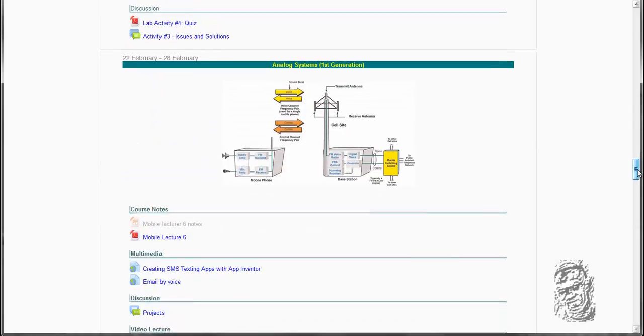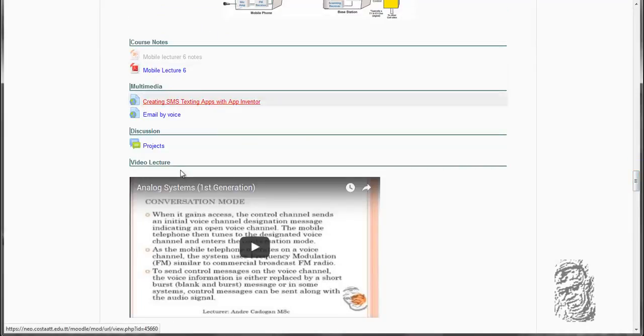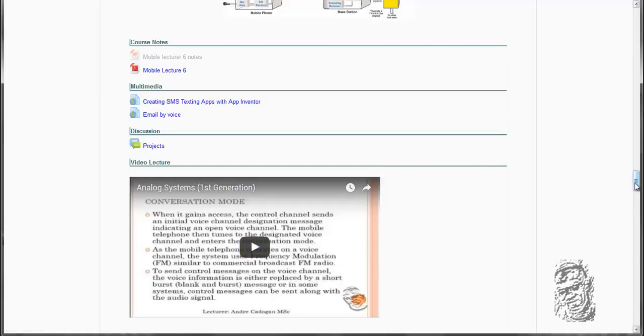And then we are going to get down into multiplexing technologies in terms of analog systems first generations. We are going to look at this particular slide in lecture 6. This slide is already designed and developed for you.